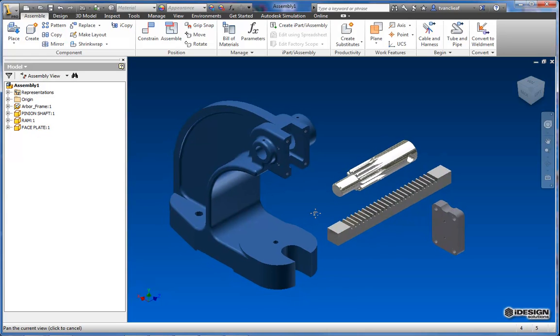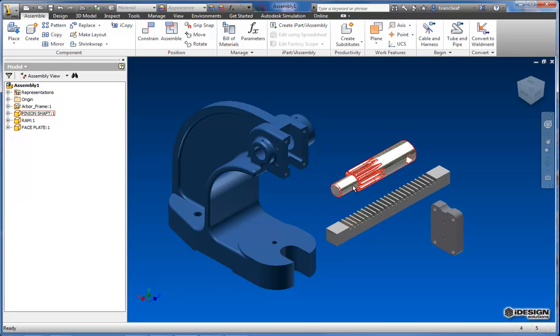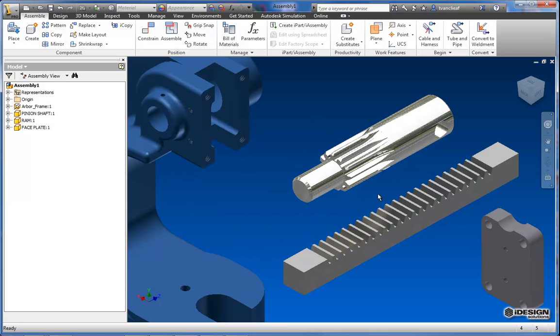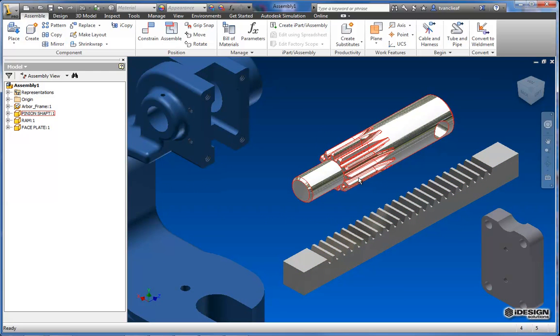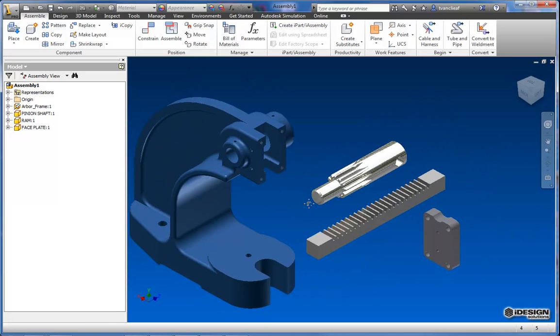Now this is just a small portion of this project, there are other parts, but what I wanted to show you today was a way that you can essentially make life easier when trying to get these components to line up because what we're going to want is these teeth on the pinion shaft and the ram to line up appropriately.